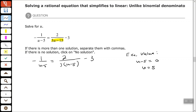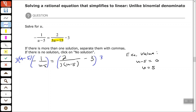Now we've identified our excluded value. Let's go ahead and clear our fractions by multiplying both sides by the least common multiple of our denominators, which is 3 times u minus 5. Since we had u minus 5 in our denominator and also a factor of 3, the least common multiple is 3 times u minus 5.